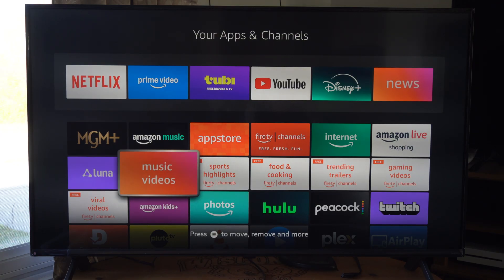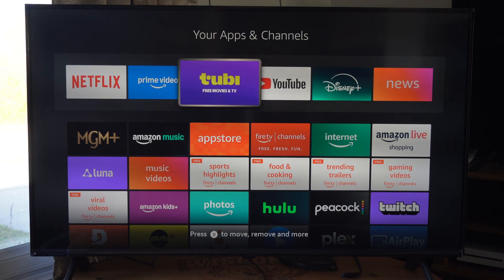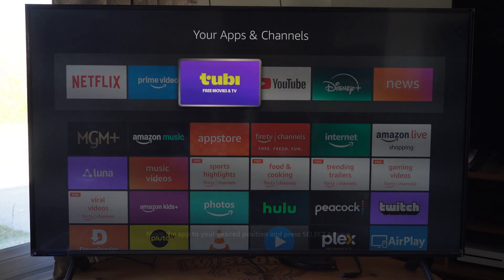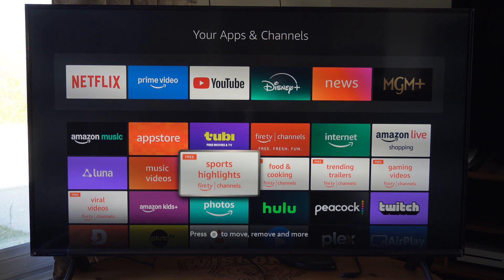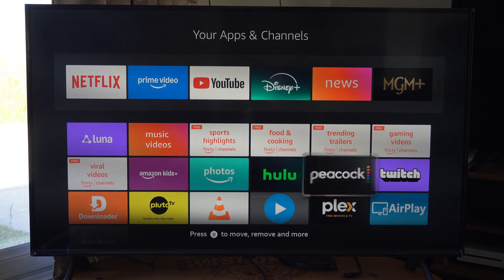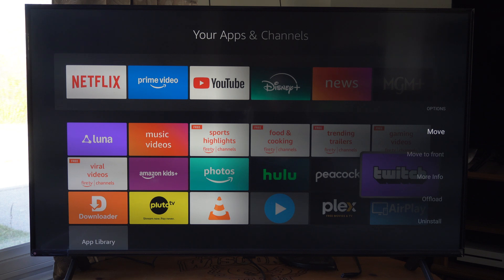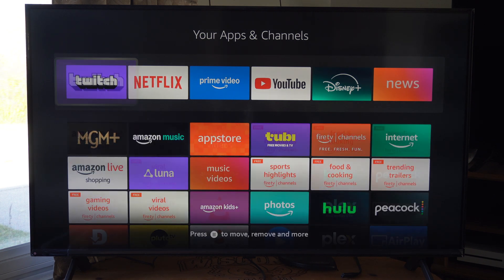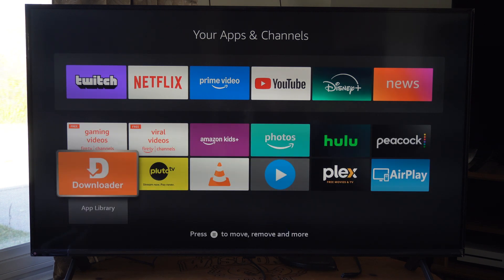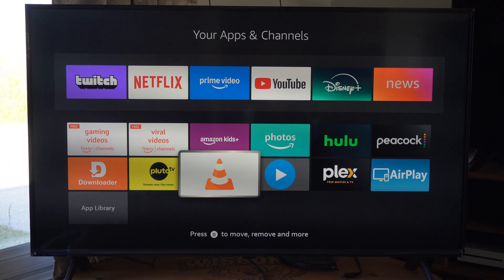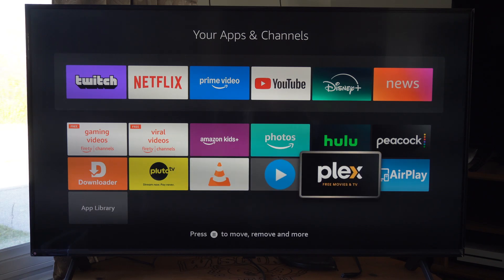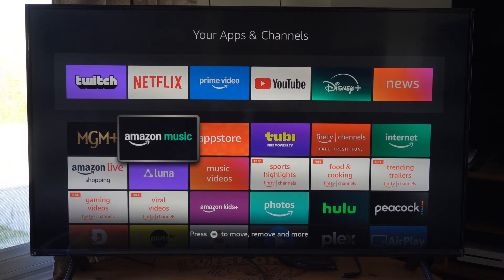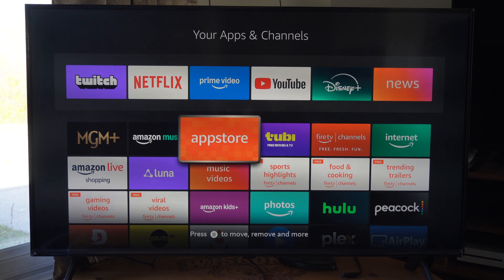And this will allow us to rearrange the different apps. Like, I don't need Tubi anywhere, so I can get Tubi off of here. And maybe I'd want Twitch up there. We've got the option to move to front, and we can do the same thing with a few of these other applications. You can just press it and then start moving everything around.